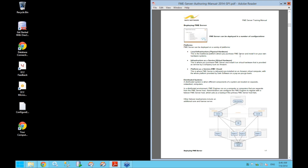FME Server can be deployed in a number of different ways. It can be installed locally on your own hardware, on your own virtual hardware, or through FME Cloud — hosted by Safe Software on a pre-configured Amazon virtual machine. The first two involve you installing FME Server yourself, and the third is FME Server as a service.